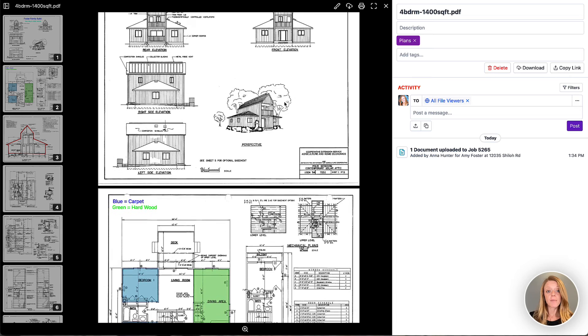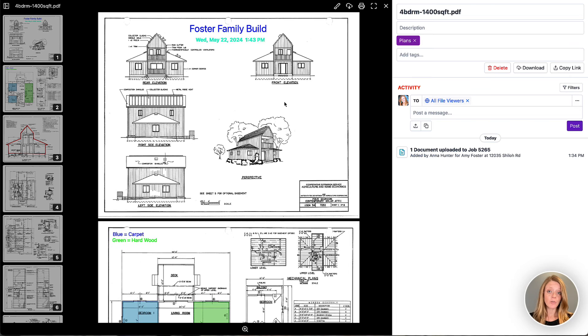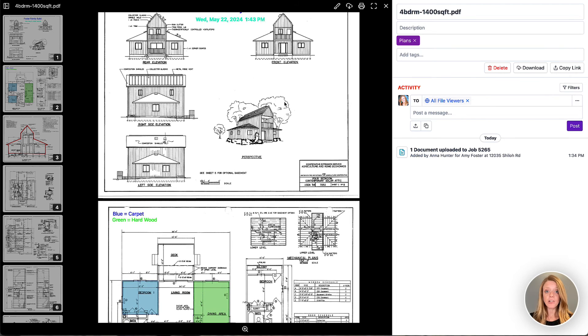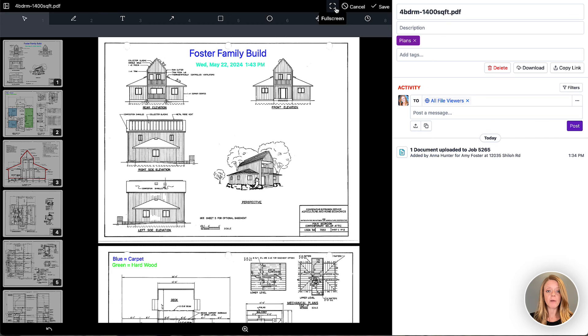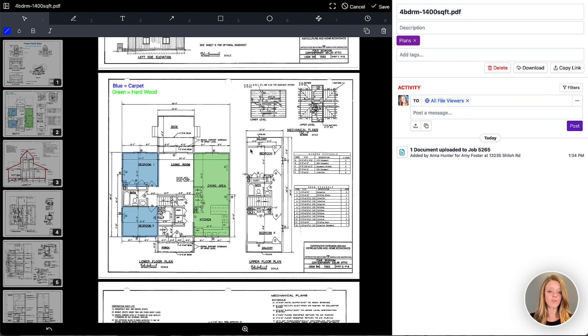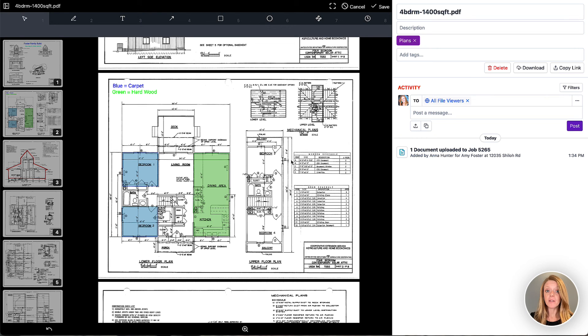There may be a time where you need to adjust the markups or add to them or change them. You can always re-enter markup mode and you can change anything that you've done before and you can add to them and make the adjustments as needed, re-save and all of your updates will be saved for you.